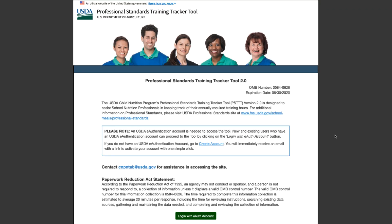The Professional Standards Training Tracker Tool operates within the U.S. Department of Agriculture, or USDA, Food and Nutrition Services official website. Users must register with a USDA e-authentication account to access the tool.